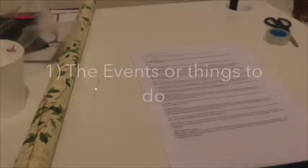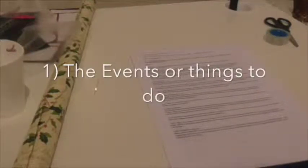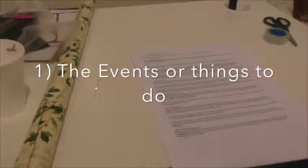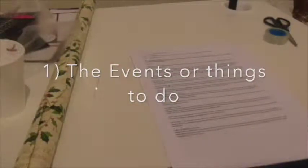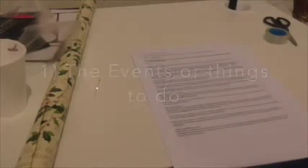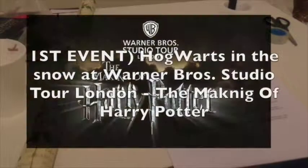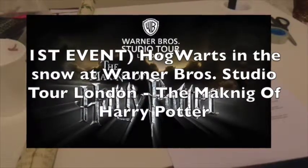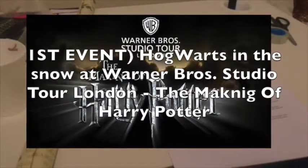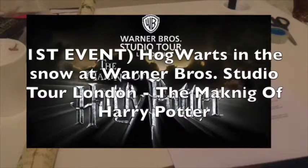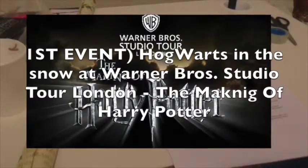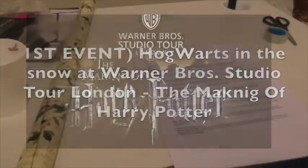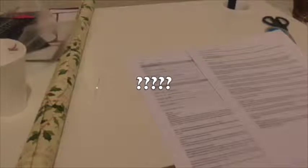So first of all we're going to start off with the events. The first event is Hogwarts in the Snow at Warner Brothers Studio Tour London, the making of Harry Potter. This will be there until the 31st of January 2016. I'm not actually too sure what it is but I'll put some information and links down below.